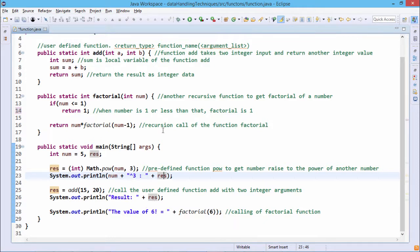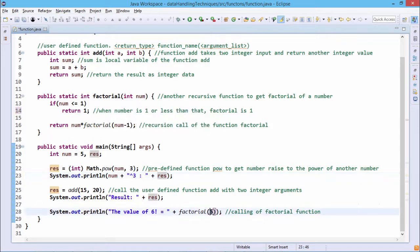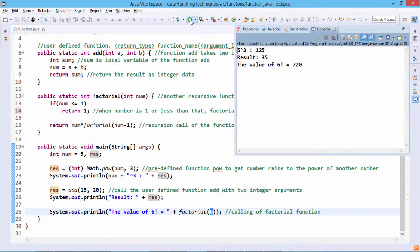To calculate the factorial, we call the recursive function 'factorial', which takes one parameter. We pass 6, so factorial(6) is calculated. Upon execution: 5 to the power of 3 is 125, 15 + 20 is 35, and factorial of 6 is 720.